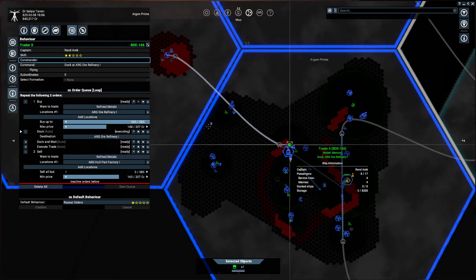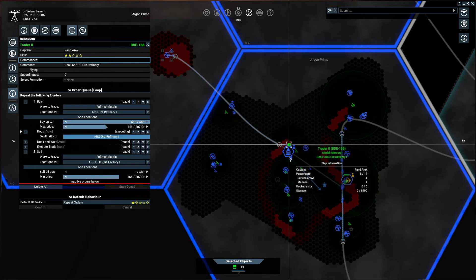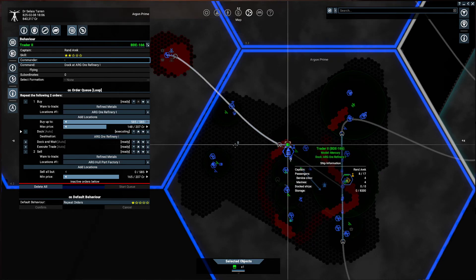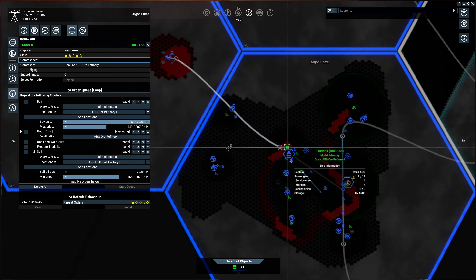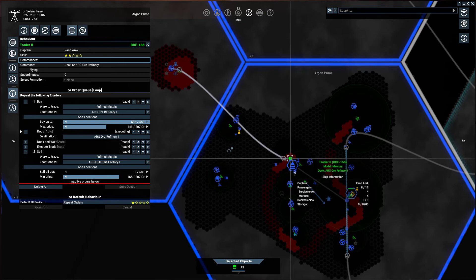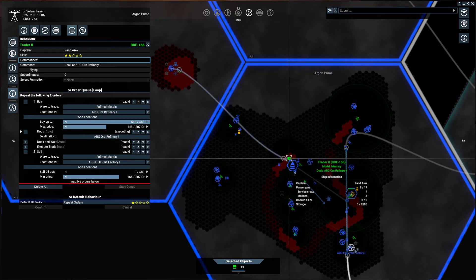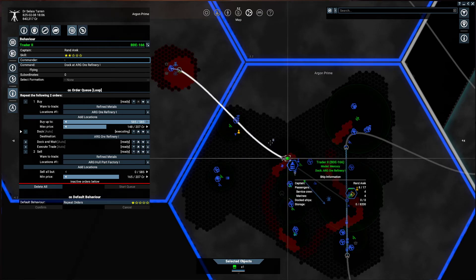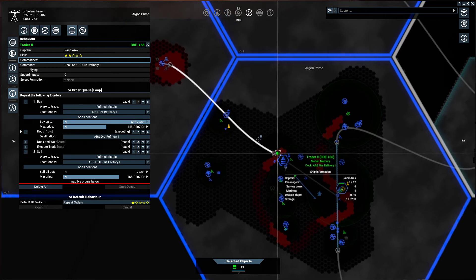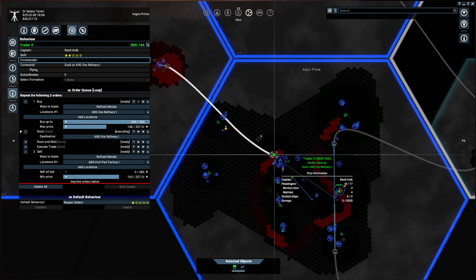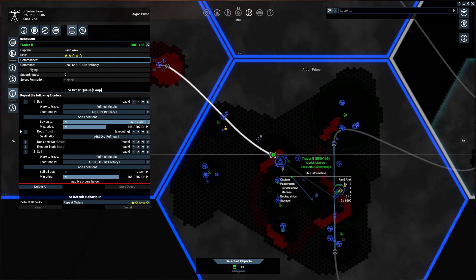And the worst thing that could happen is at some point we might wind up with a cargo hold full of ore that we can't sell to that station, but we can find some other hull parts factory somewhere we could sell it to.